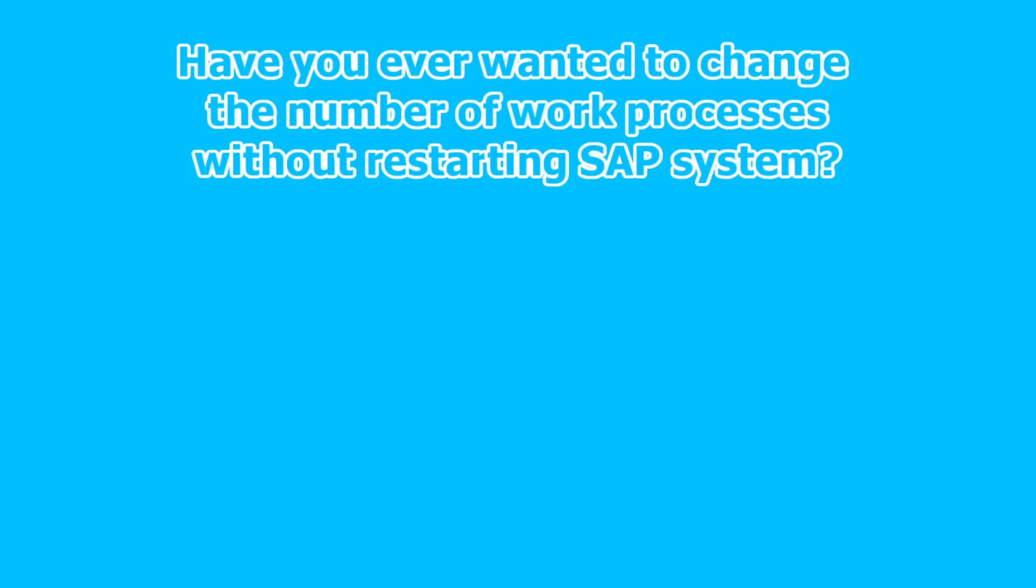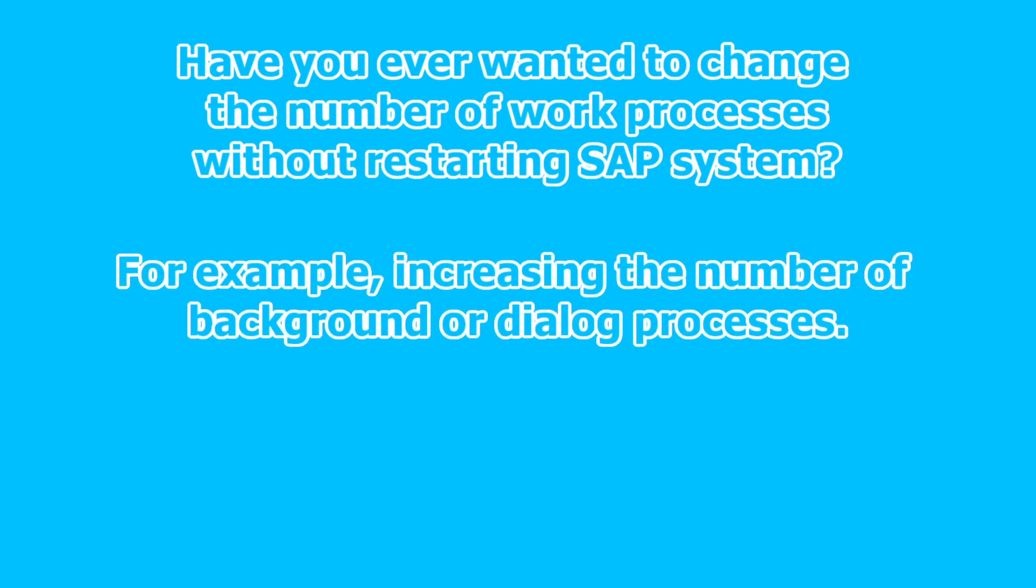Have you ever wanted to change the number of work processes without restarting SAP system? For example, increasing the number of background or dialogue processes.